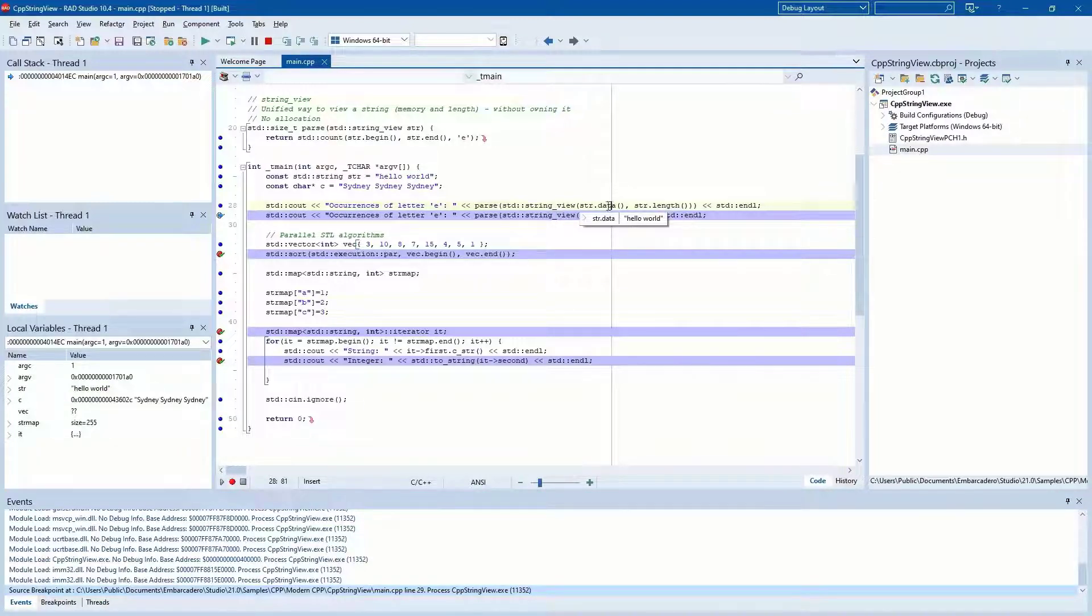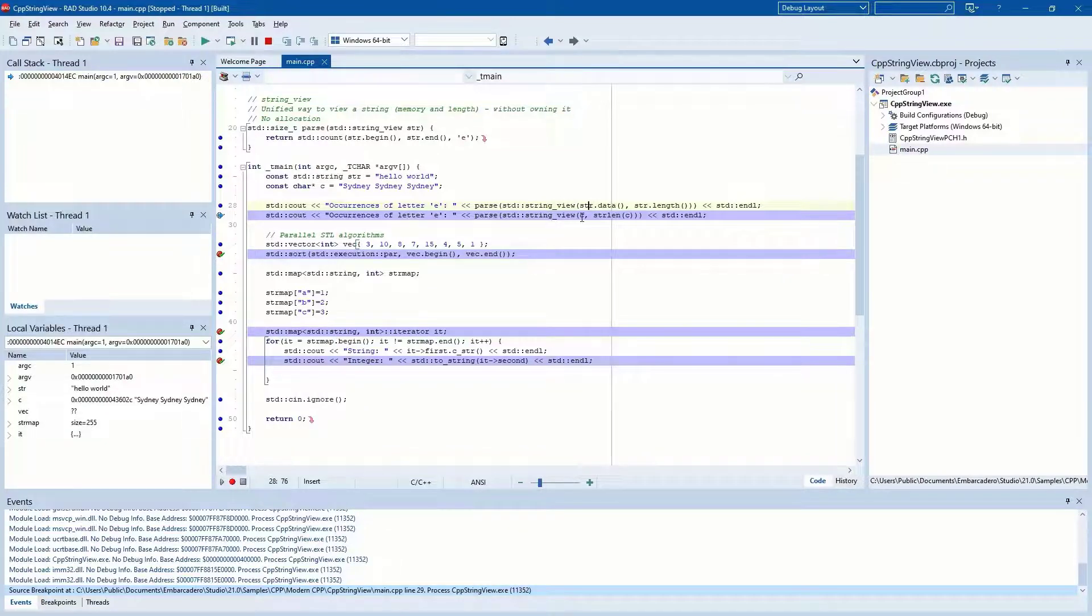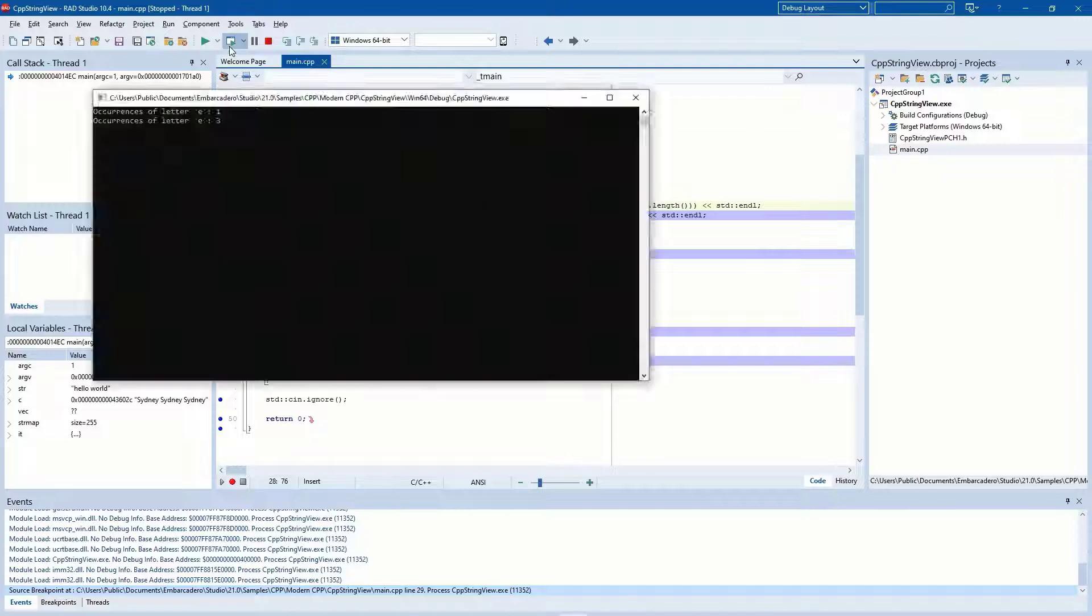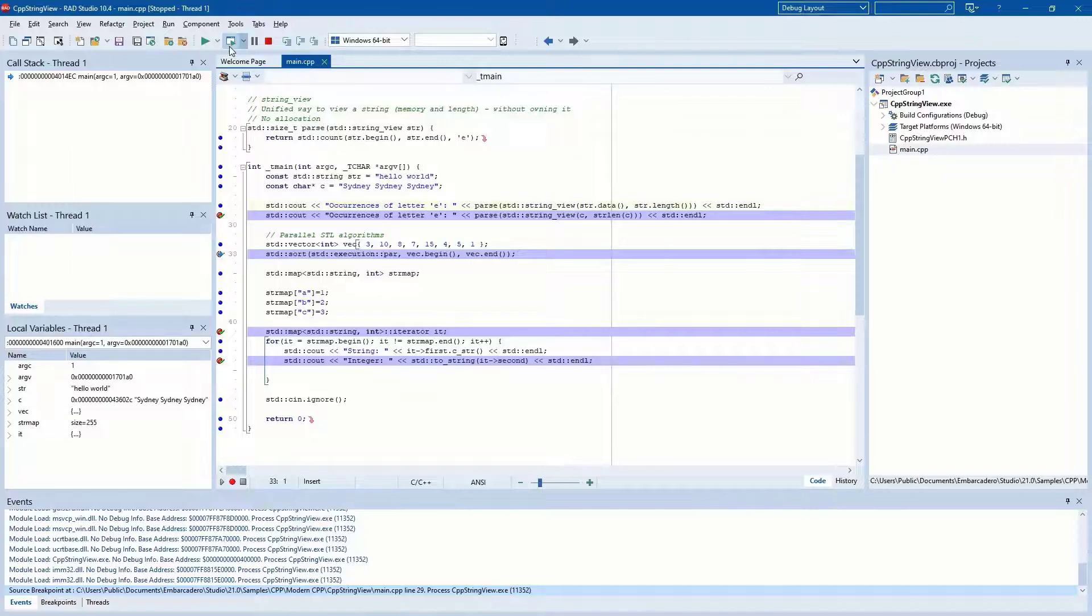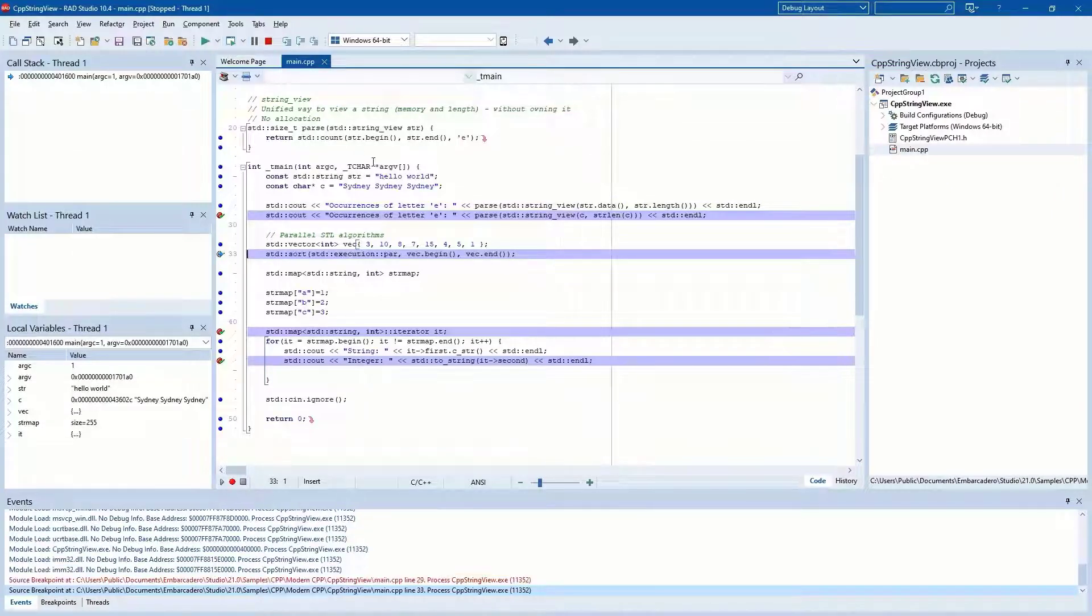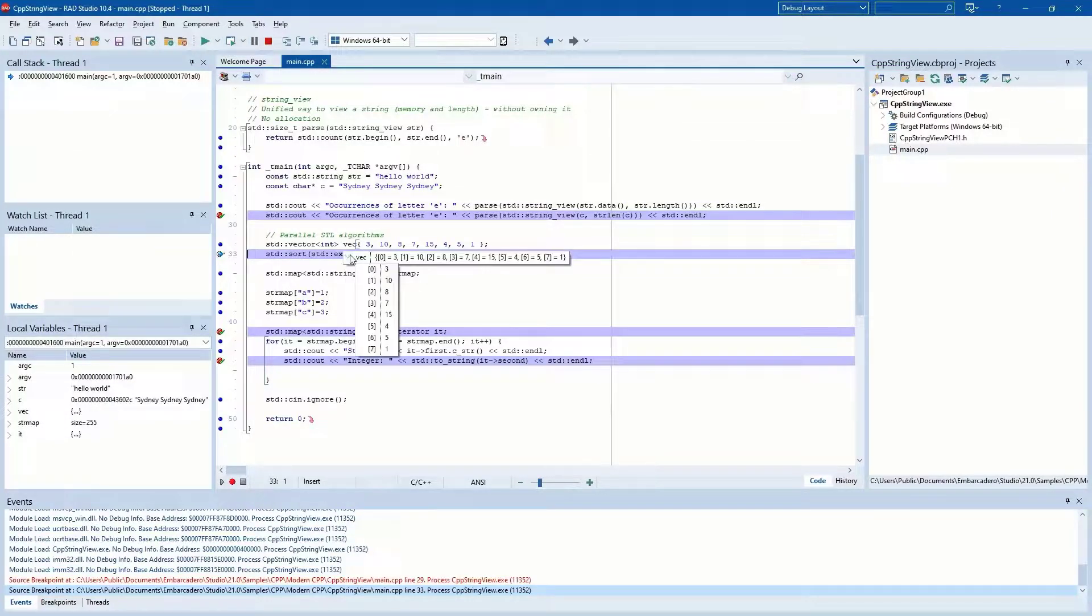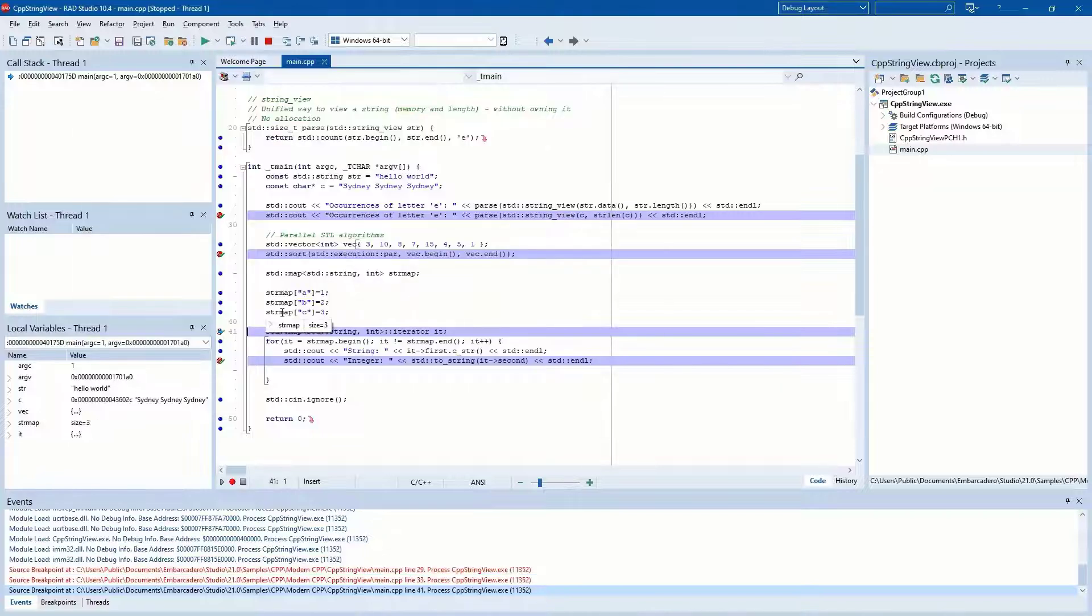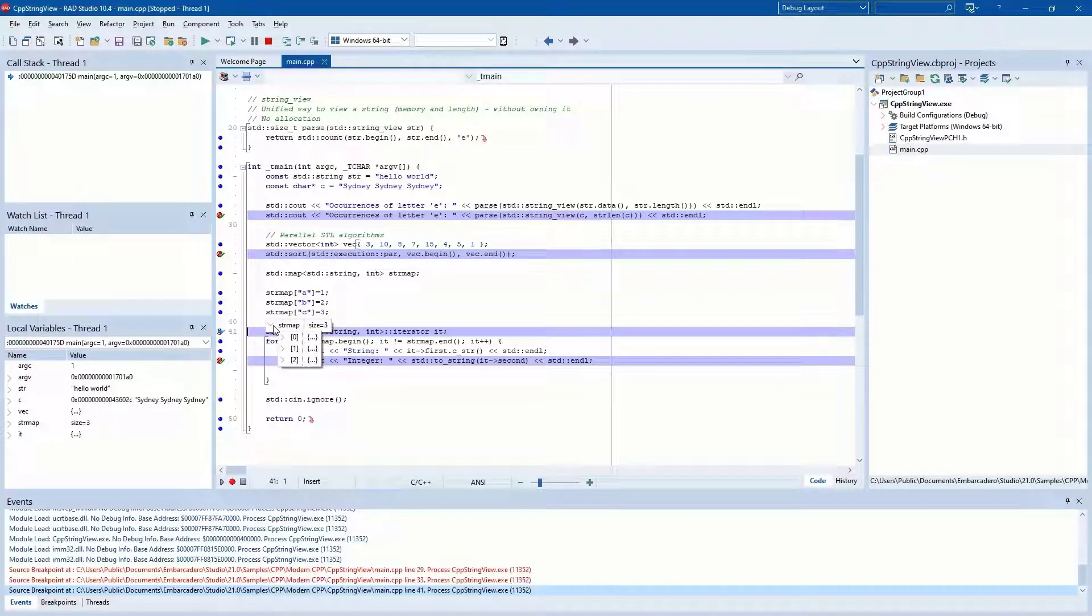For example, here the debugger tooltip is evaluating an STL narrow string and wide string, inspecting a vector showing the length and contents, and as an example of a complex STL container, the length and contents of a std map.